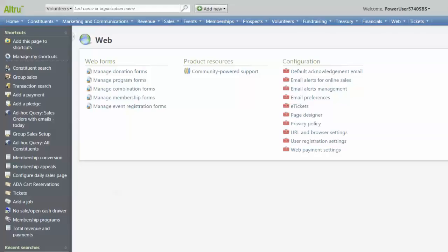The default acknowledgement email is the transaction confirmation email that is sent if we do not have a form-specific email assigned for a form. We configure the form-specific acknowledgement email for each individual webform we create.